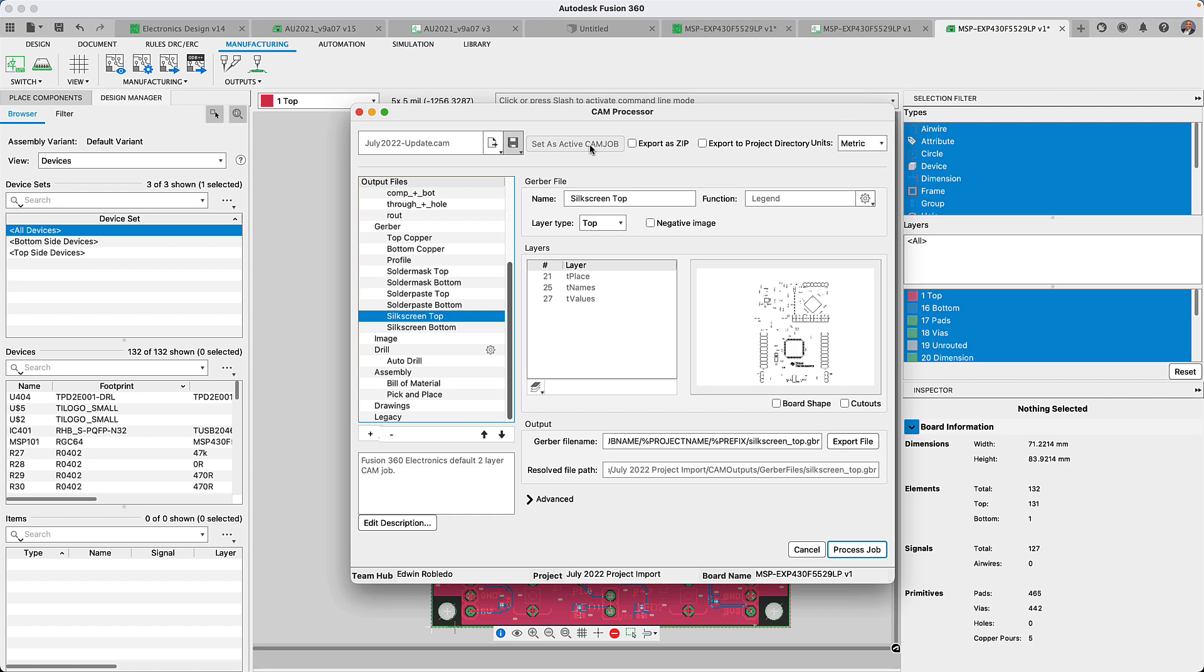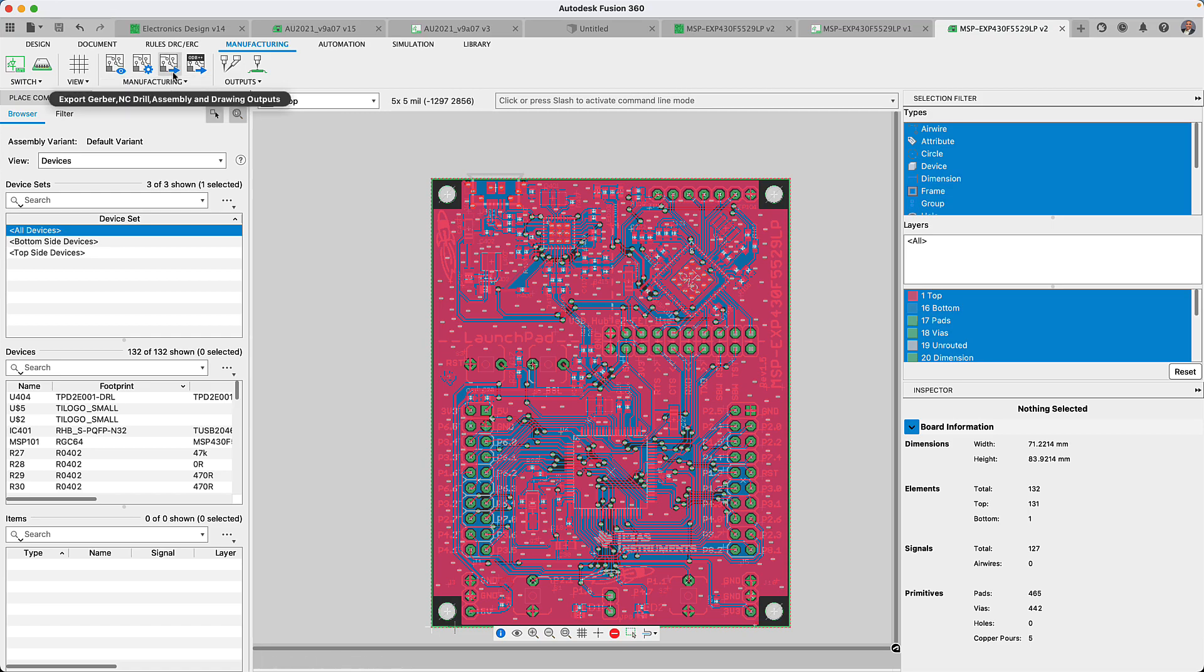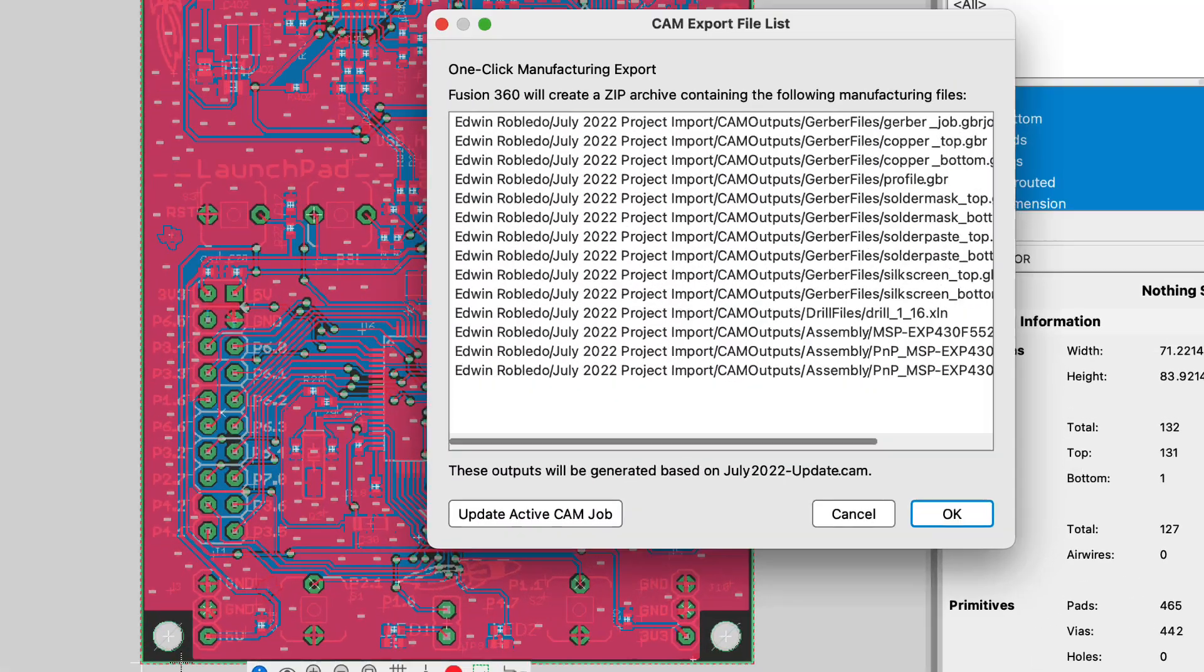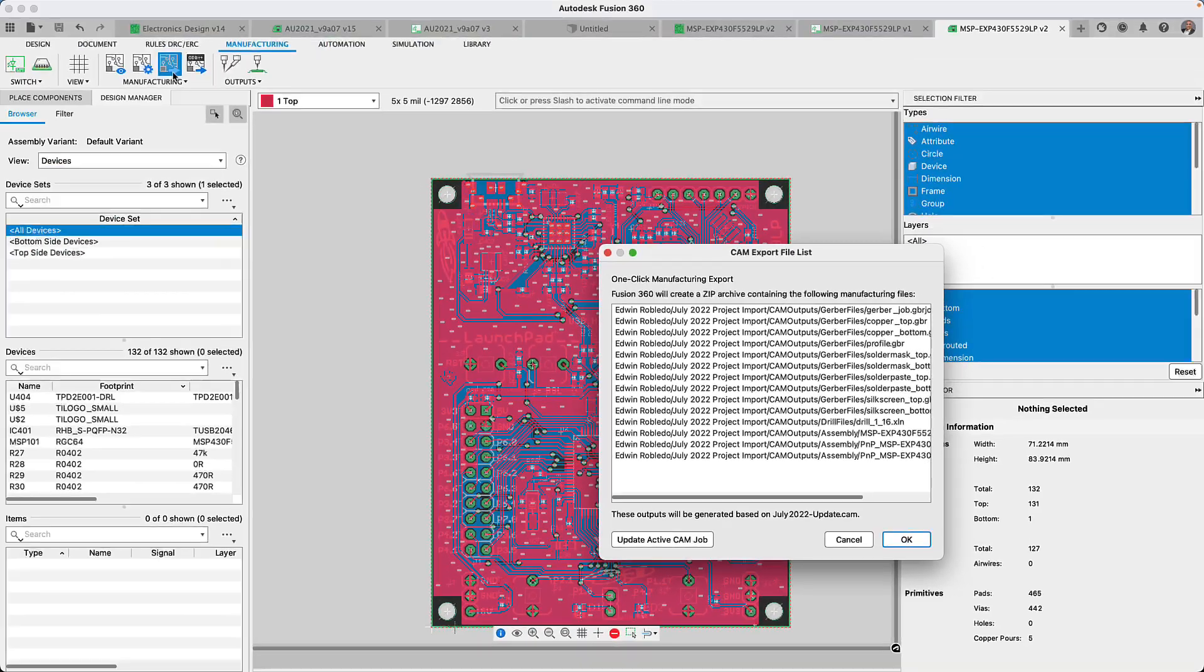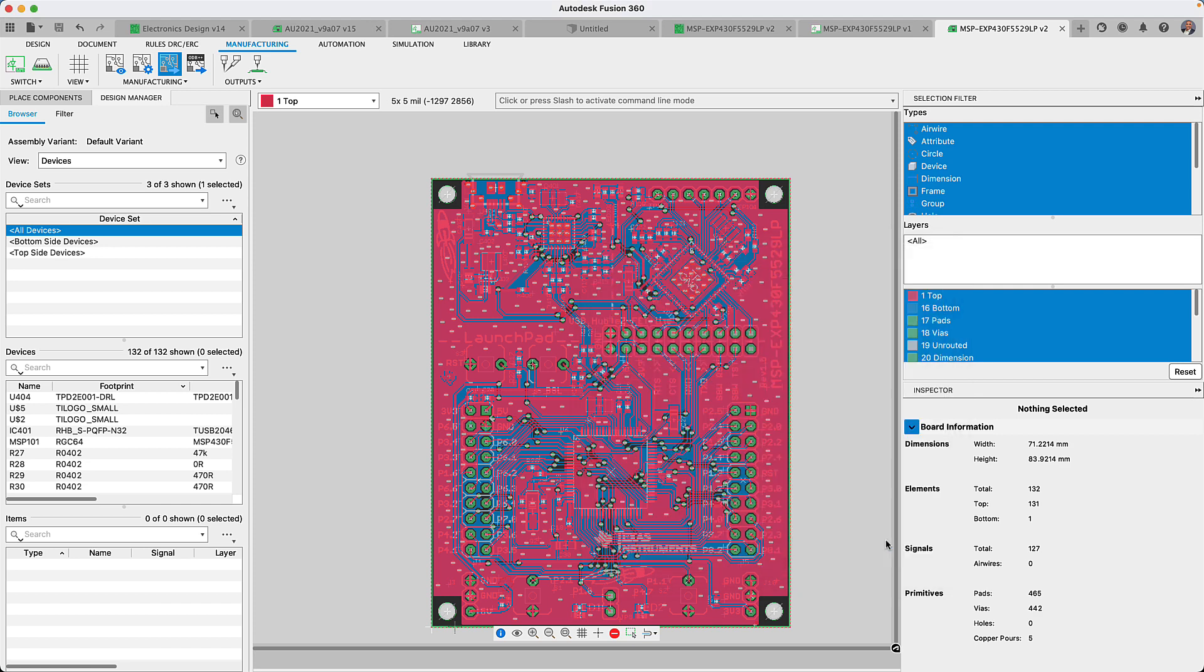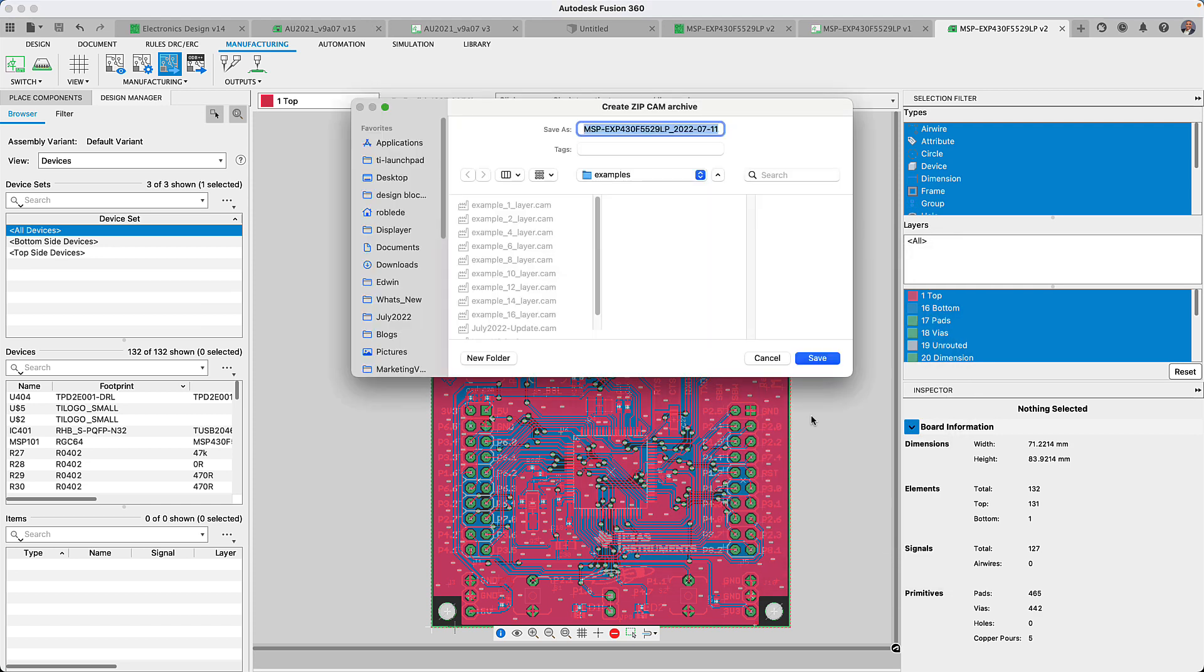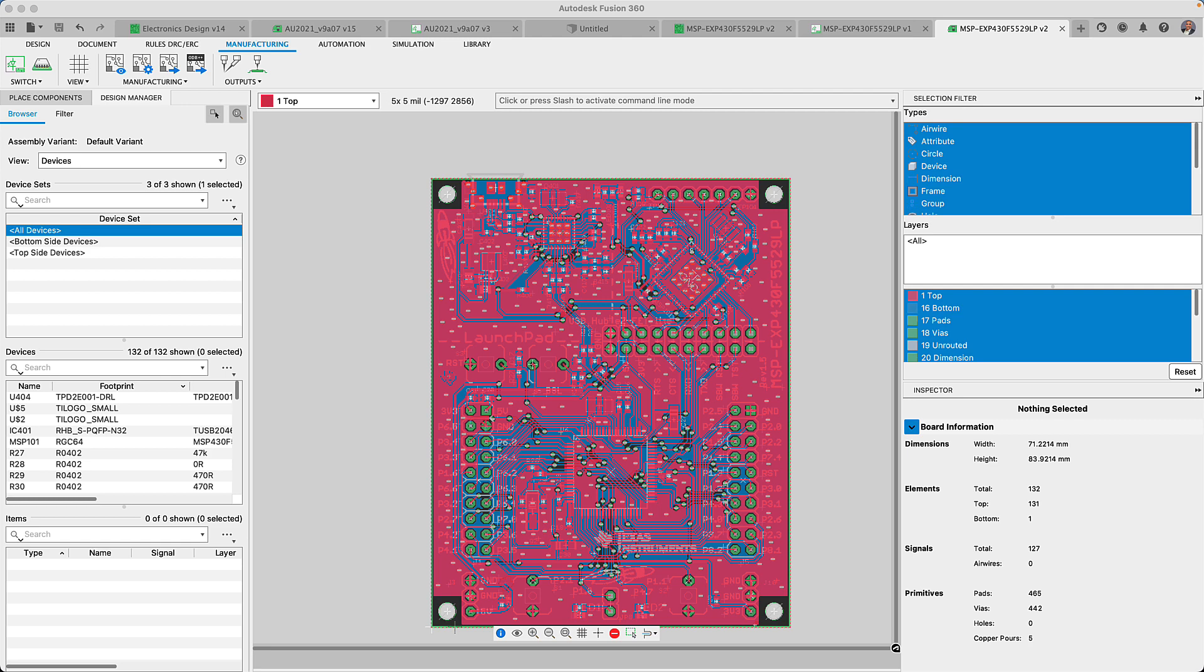In addition the one click manufacturing option will also use the CAM job you've set as active. Now you will be able to save time and have your manufacturing files in moments using the exact settings of your preference.